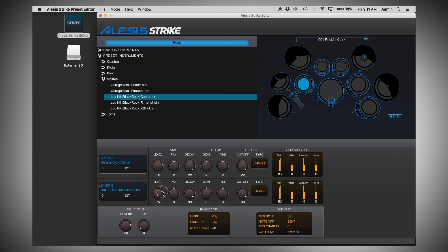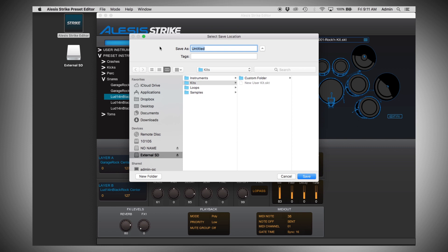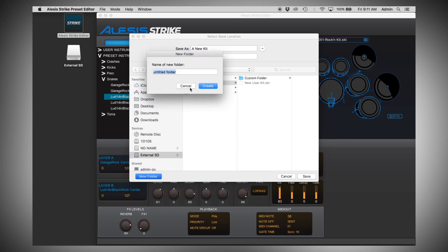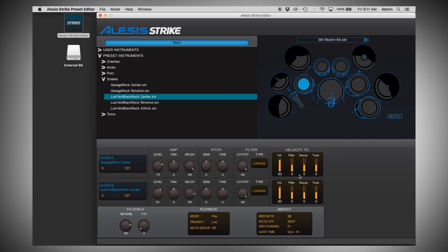Then you can edit any of the parameters as you see fit. Once you're done, to save your new kit, simply go to File, Save As, and it will bring you right to the SD card in your Strike module. Just type in the name of the new kit — you can also take this opportunity to create a new folder. When you're done, click Save. You'll see on the Strike module that it repopulates the kits automatically, and after a second or two it's ready to play.